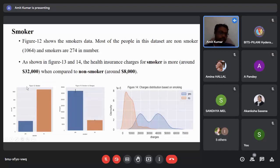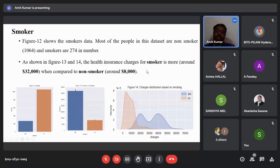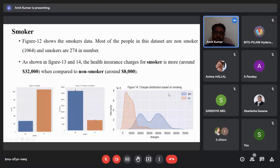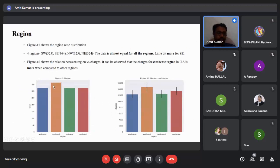From figure 12, most people in this dataset are non-smokers. The plot of smoker versus charges in figure 13 shows that smokers pay around 32,000 US dollars — a very high charge — compared to non-smokers who pay around 8,000 US dollars. This is further confirmed in figure 14, where the smoker graph extends to 70,000 US dollars while the non-smoker graph extends above 40,000. For region, figure 15 shows all regions are equally distributed, but figure 16 shows people in the southeast US pay slightly higher charges than other regions.